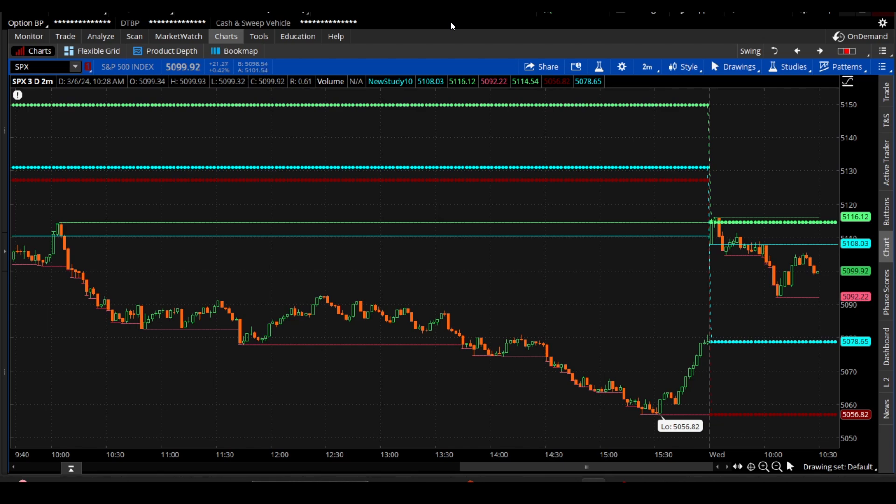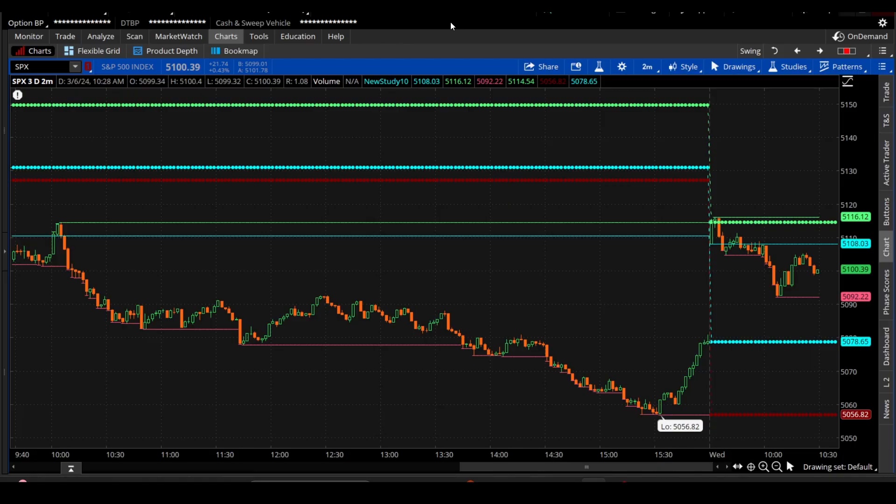Hey everyone, how's it going? So today I thought I would show you how we can use ChatGPT to build custom indicators and studies in Thinkorswim.